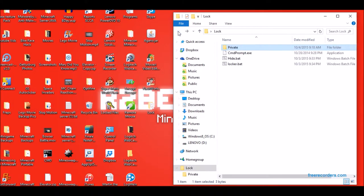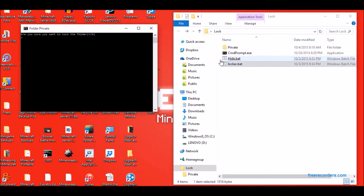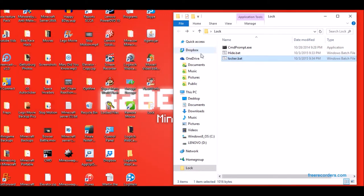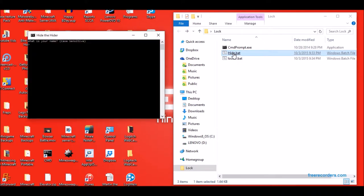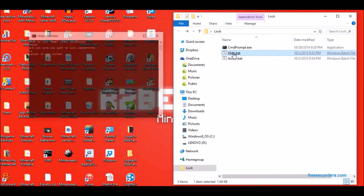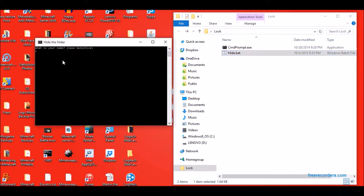And then if you want to lock it, you can go in locker.bat, hit Y, enter, and then it closes that. And you go into hide.bat, put in your name, and then hit Y. And then go into hide.bat again, put in your name, type H, and then hit Y.